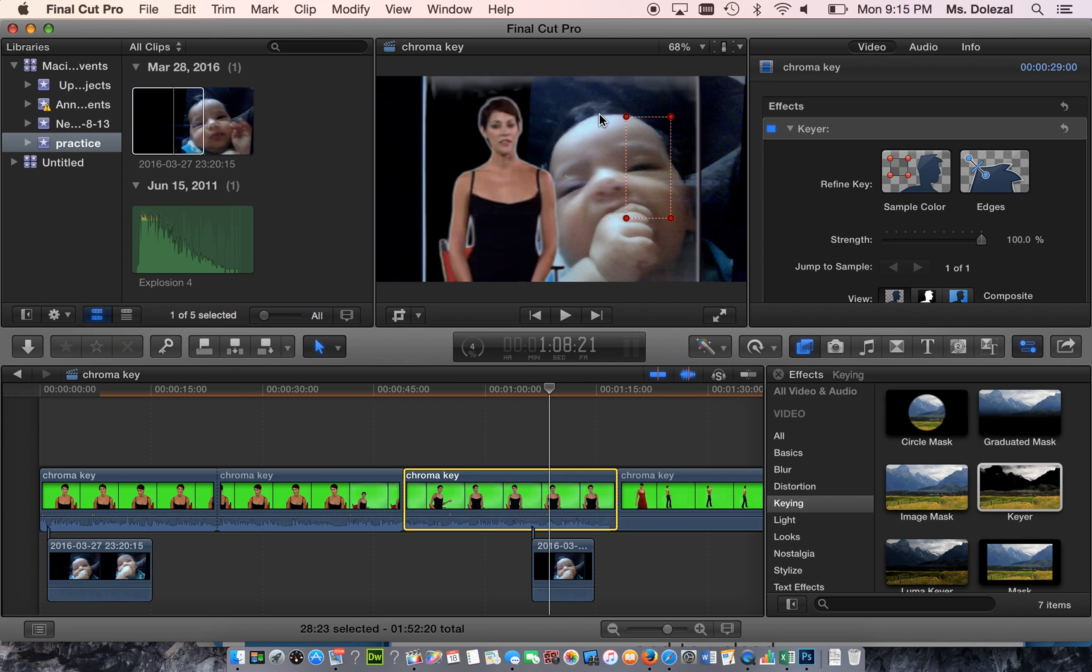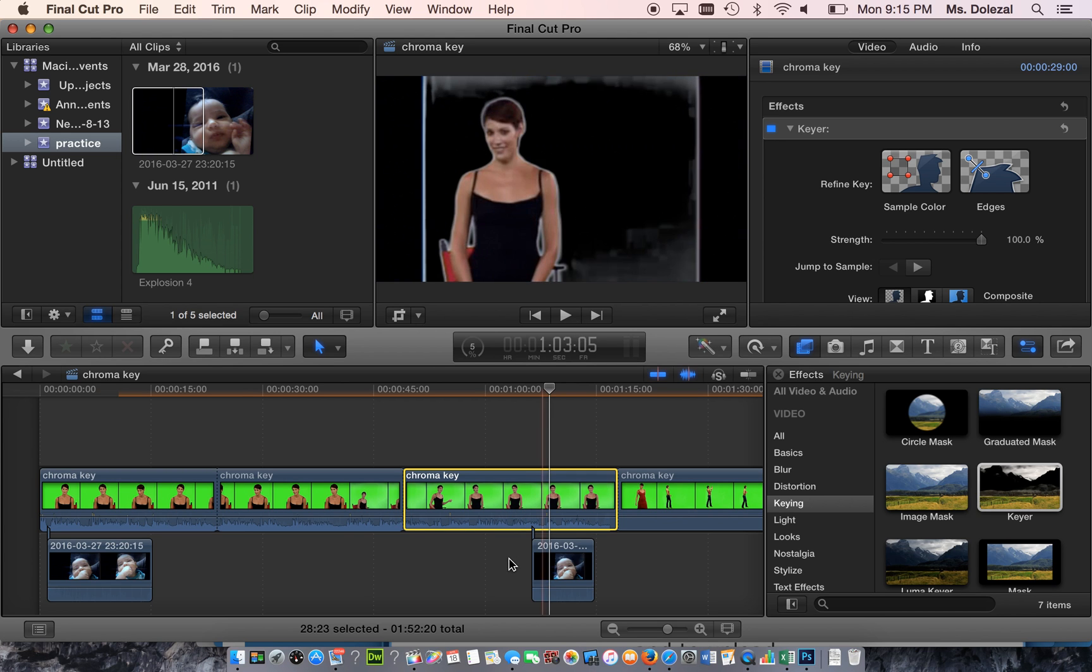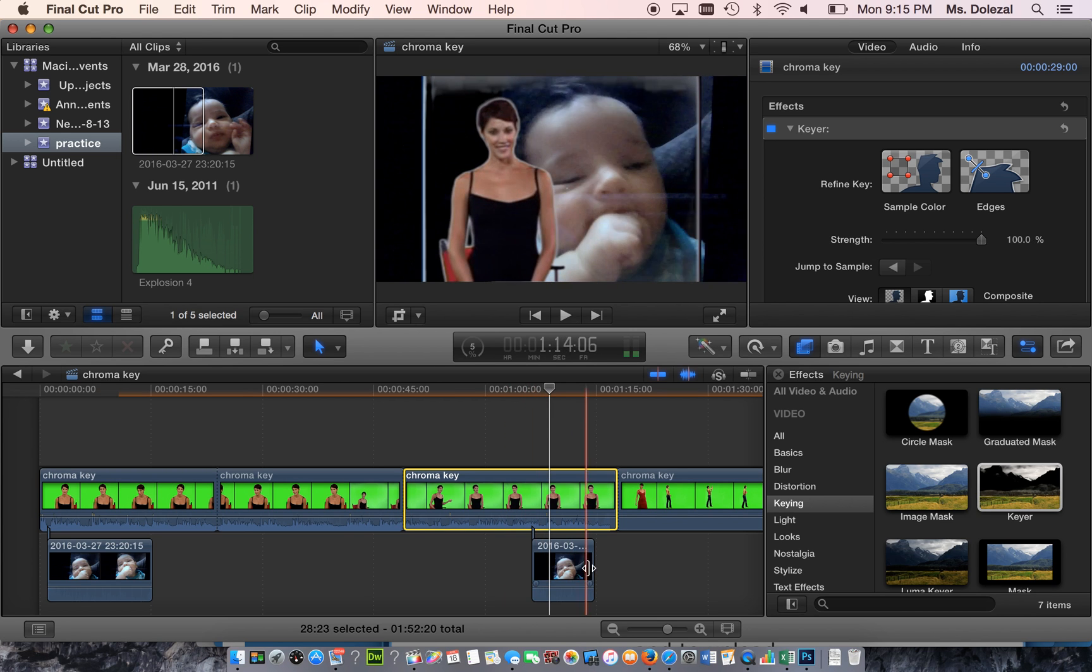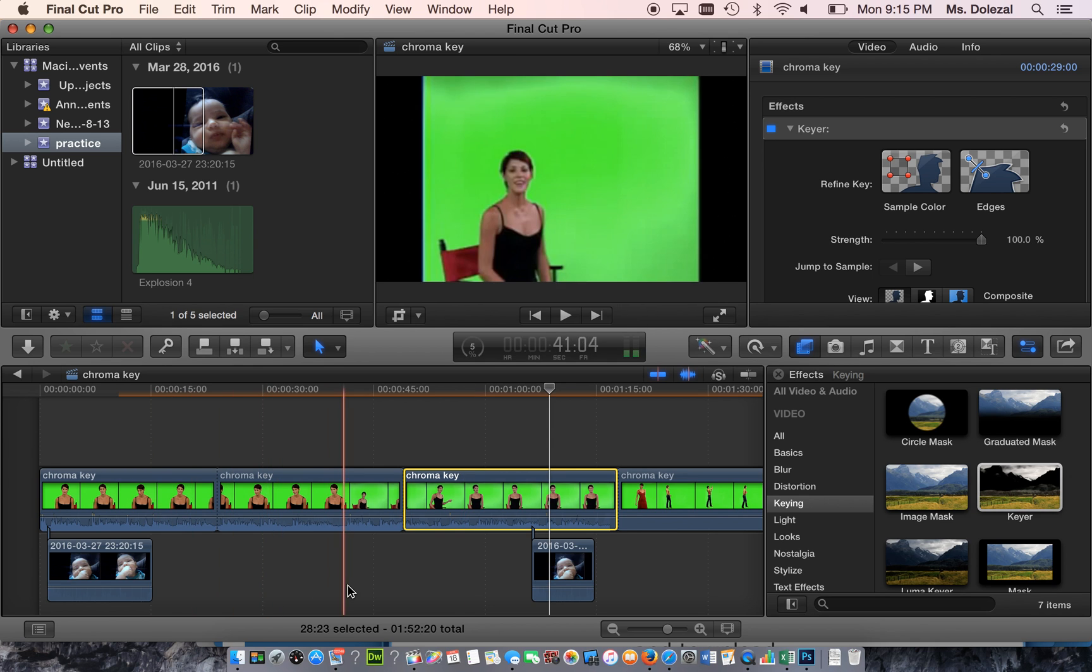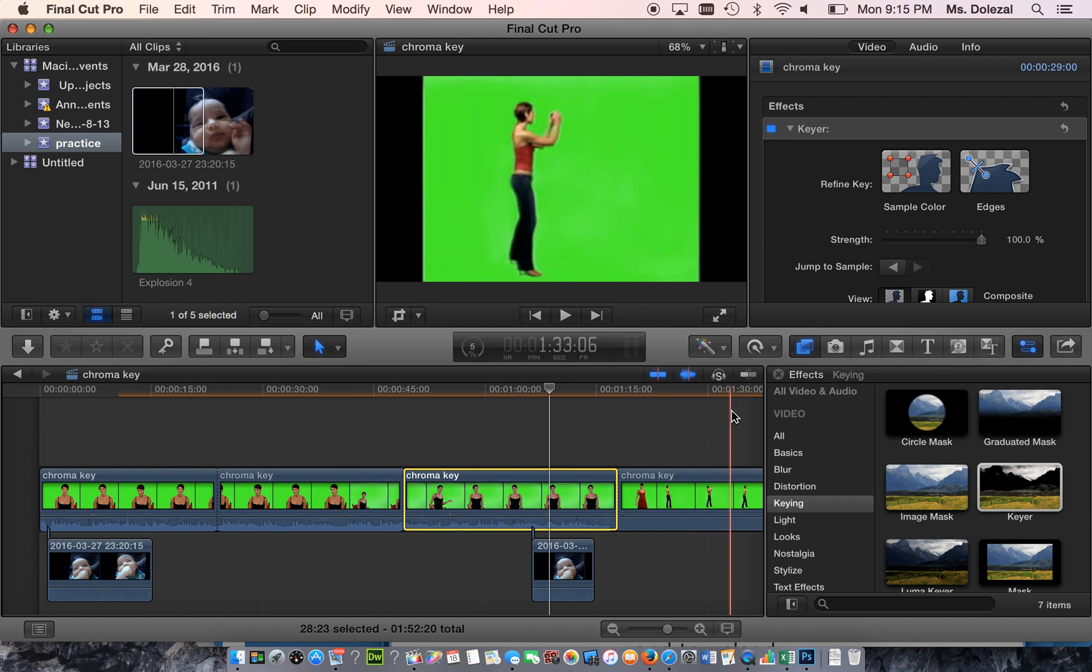Put any picture or video on the track right below it. Good luck!